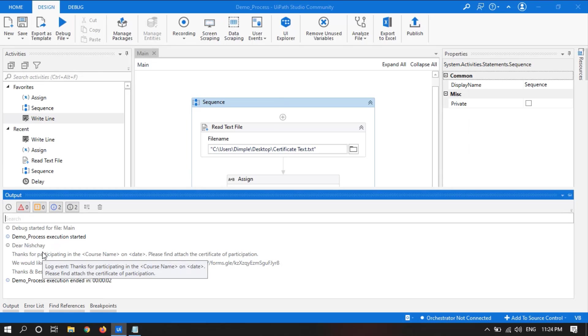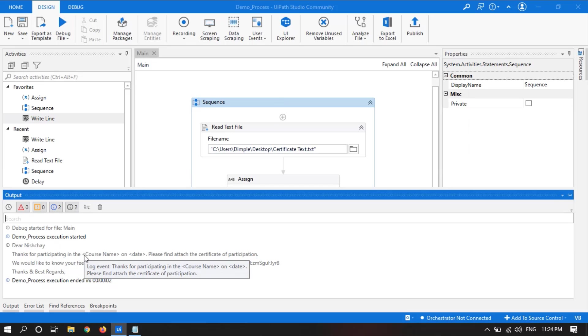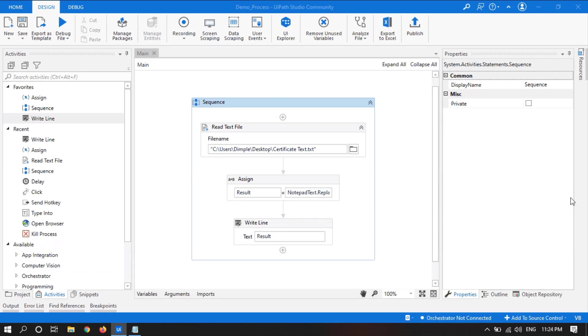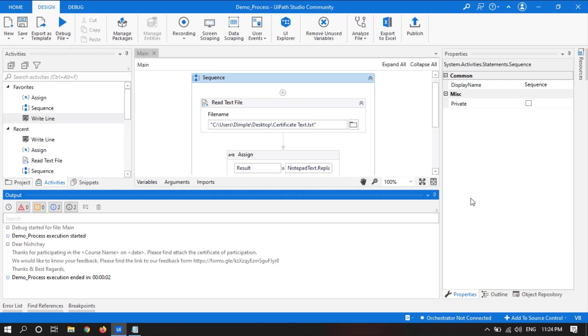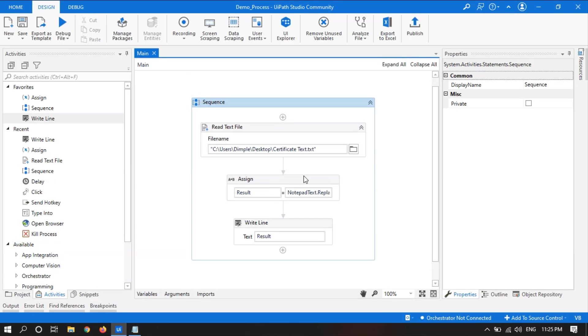Now we will replace course name and date with other text. So we will see how we can perform this activity with a single line of code.